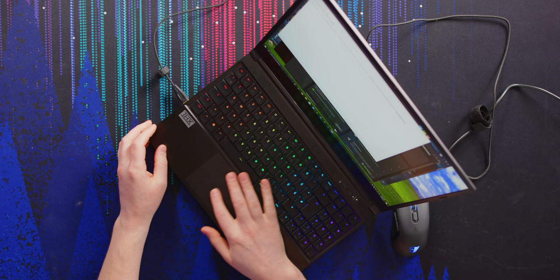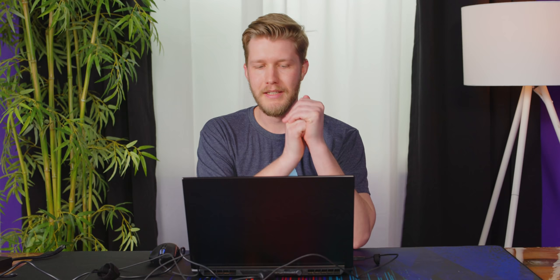What they did get really good though, is this trackpad for a gaming laptop. It's large, it tracks well, and there's no palm rejection issues.